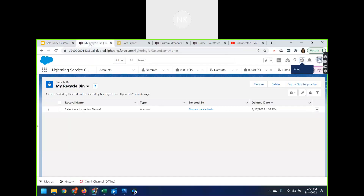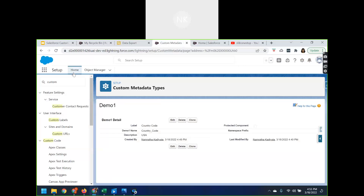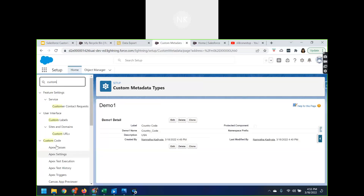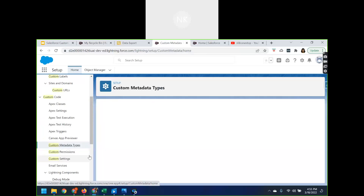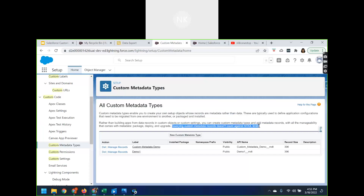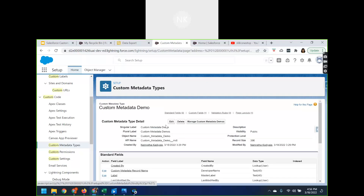Let's log in to Salesforce. I've already logged in. From Setup, search for custom metadata. Here you can see under Custom Code, you have Custom Metadata Types. The page clearly states that custom metadata types enable you to create your own setup objects whose records are metadata rather than data, and this doesn't count under SOQL limits. Here you can see I've created two custom metadata records.